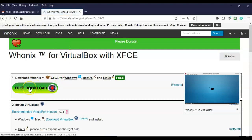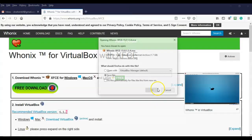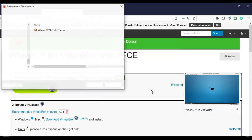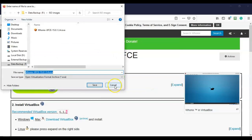On the next page we have the download option — I'm going to click that. It's going to pop up and give me the option to save the OVA file that we need. I'll say OK and save it to a location where I know I can find it.